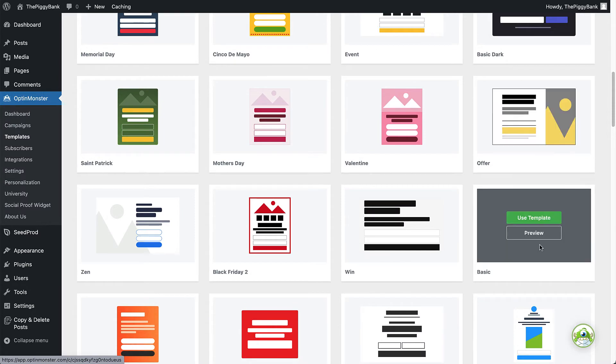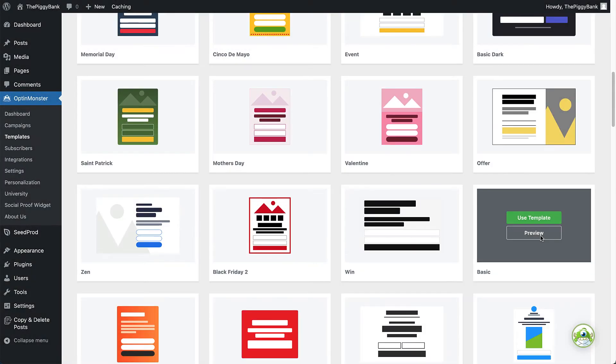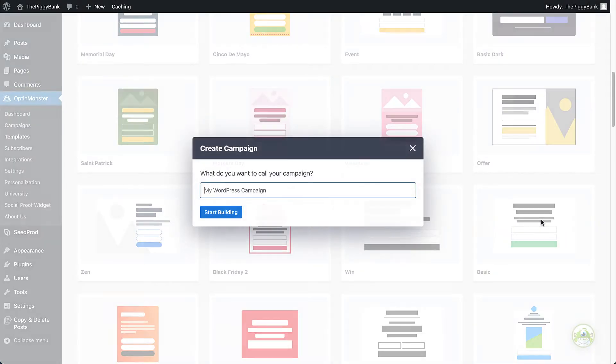For my purposes today, I'll select the basic template. It's a great way to get started if it's your first OptinMonster campaign, but keep in mind that you can select any option that will work best for your brand. When you've found the perfect template, select Use Template and give your campaign a name. We recommend a descriptive name so you can easily find it on your dashboard later on. Then, click Start Building.